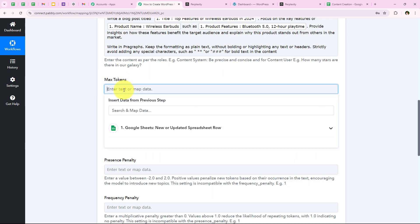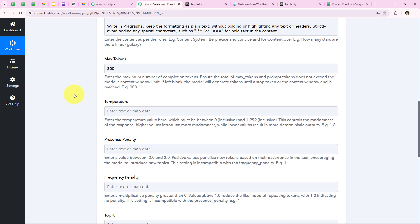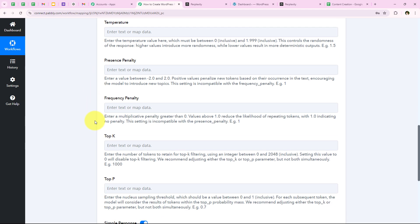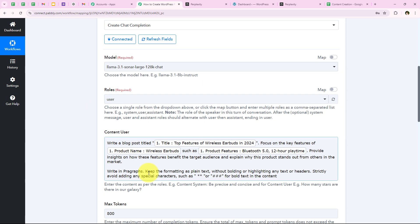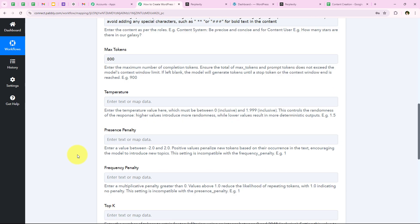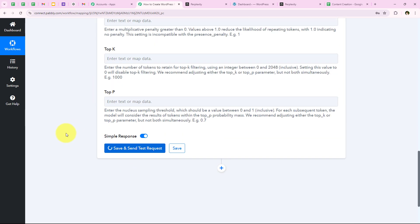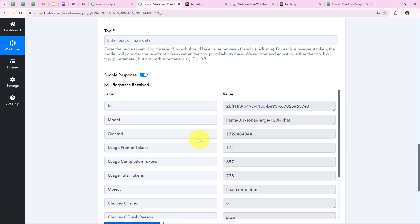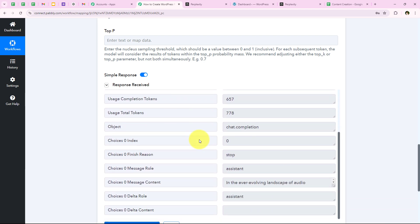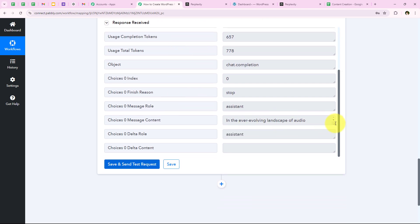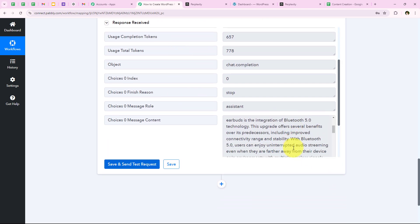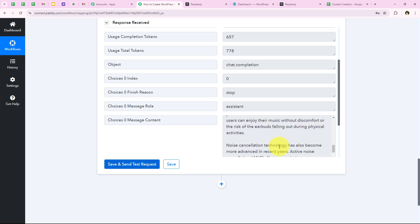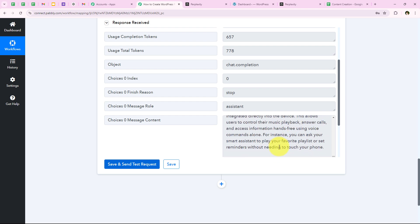It asks for the maximum tokens, so I keep it as 800 — you can set it as you wish. We fill in only the required details and click Save and Send Test Request. We receive a positive response. Scrolling down, you can see the message content — the content generated by Perplexity AI. Now using this content, I am going to create a new post in my WordPress account.